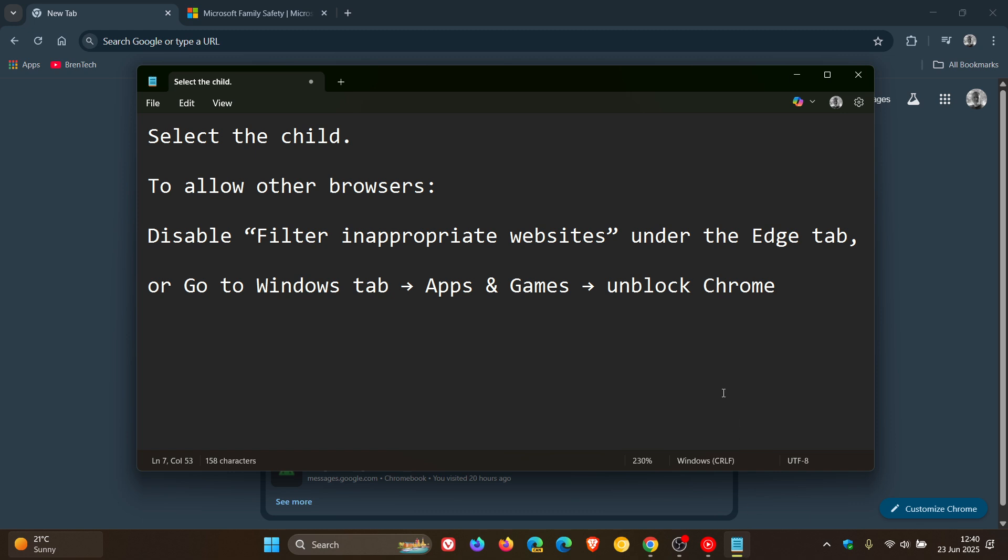And then what you would do is you would select your child's profile and then to allow other browsers to actually work like Google Chrome in this instance, you would disable filter inappropriate websites under the Edge tab or go to Windows tab, Apps and Games, Unblock Chrome. So this would be in the settings.